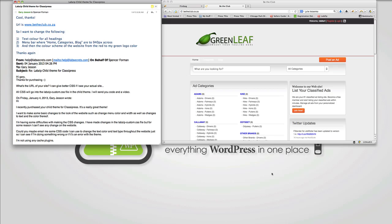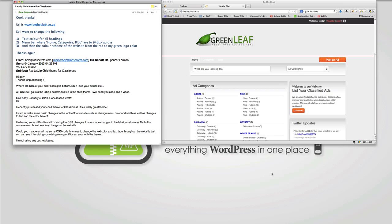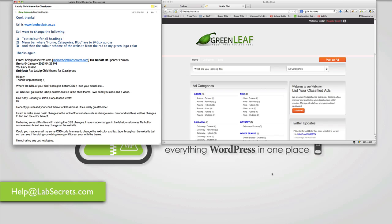Those folks who want to send any questions at all about WordPress, BuddyPress, BBPress, CSS styling, theme modifications for responsive or other ClassPress stuff, just send them to help at labsecrets.com.